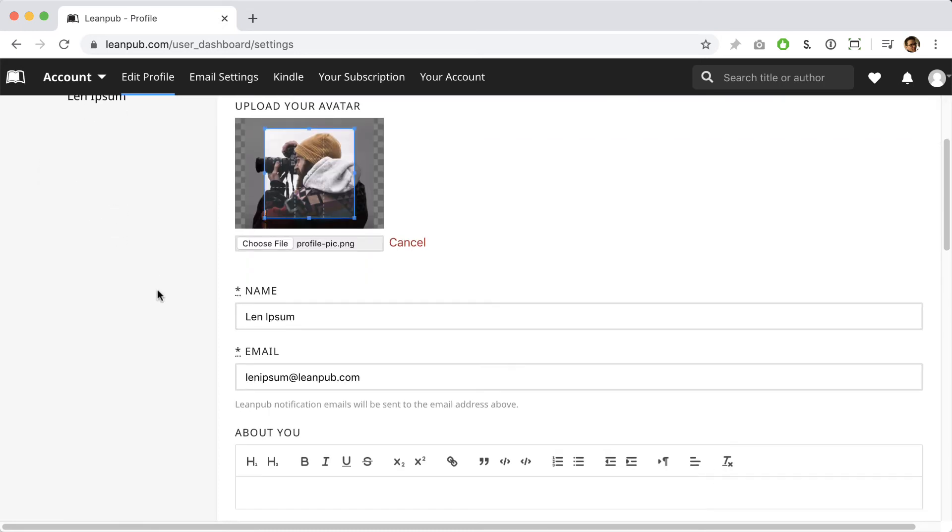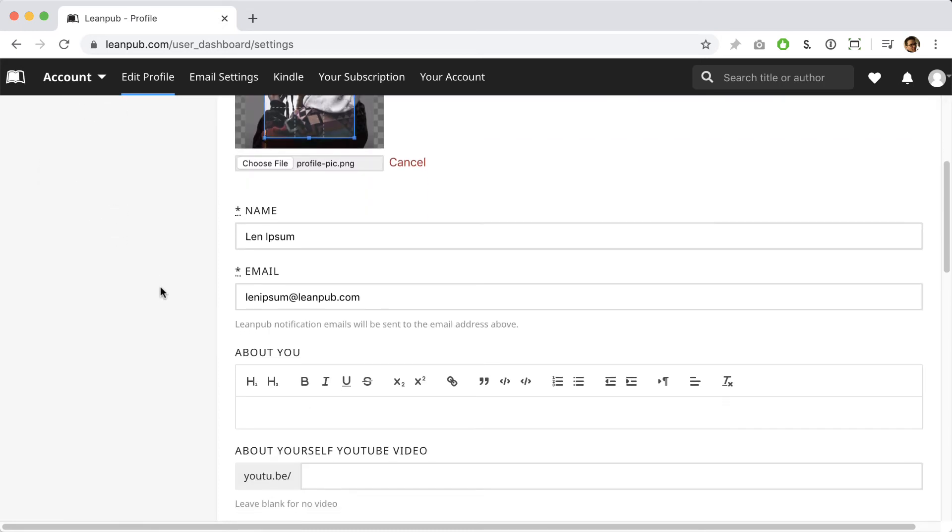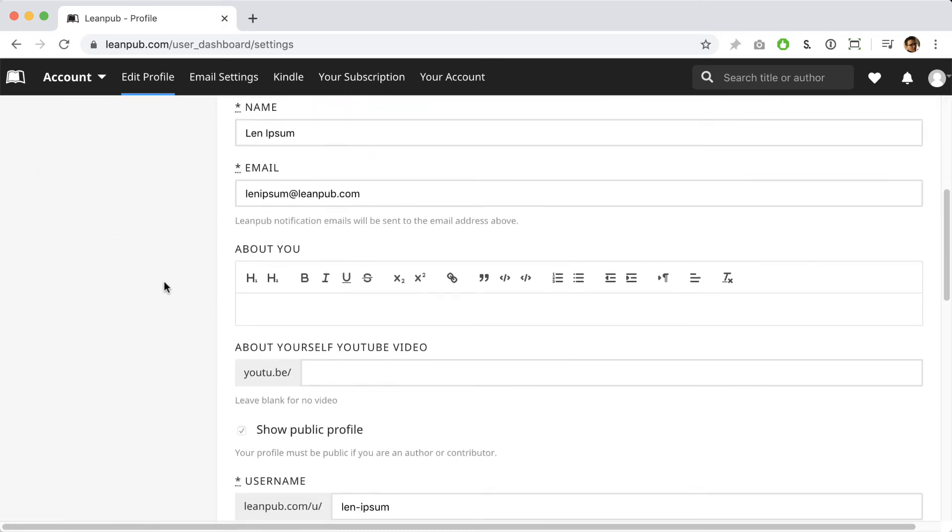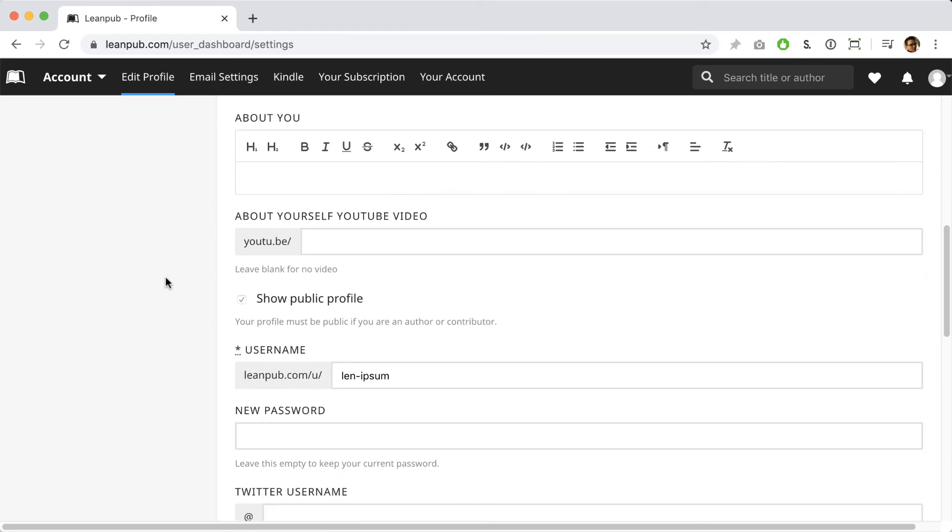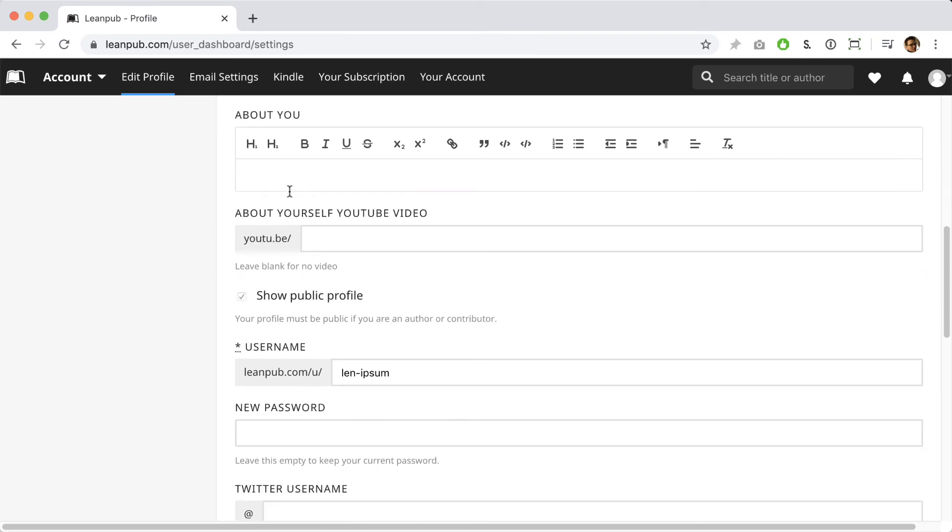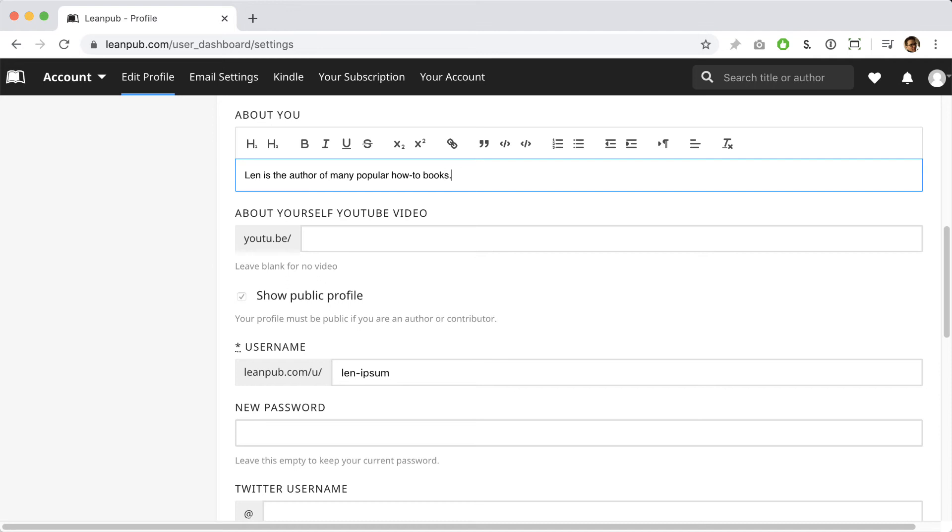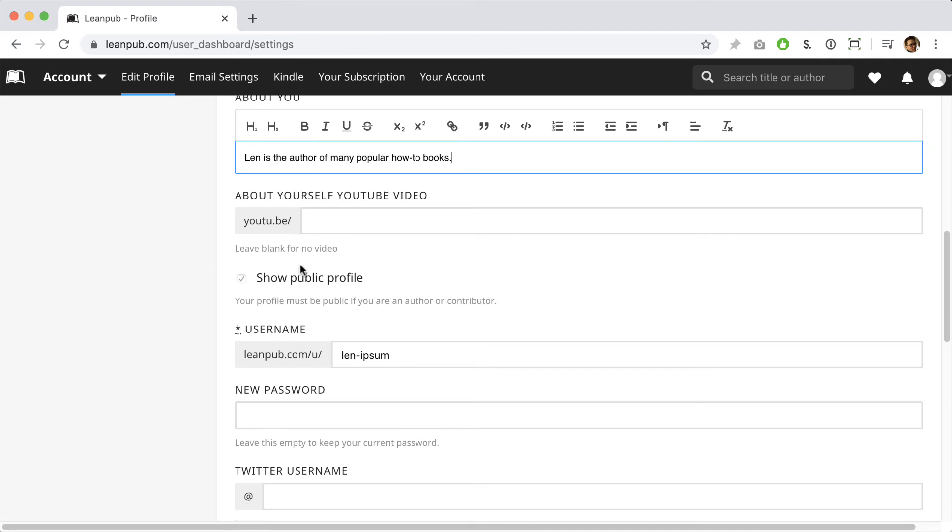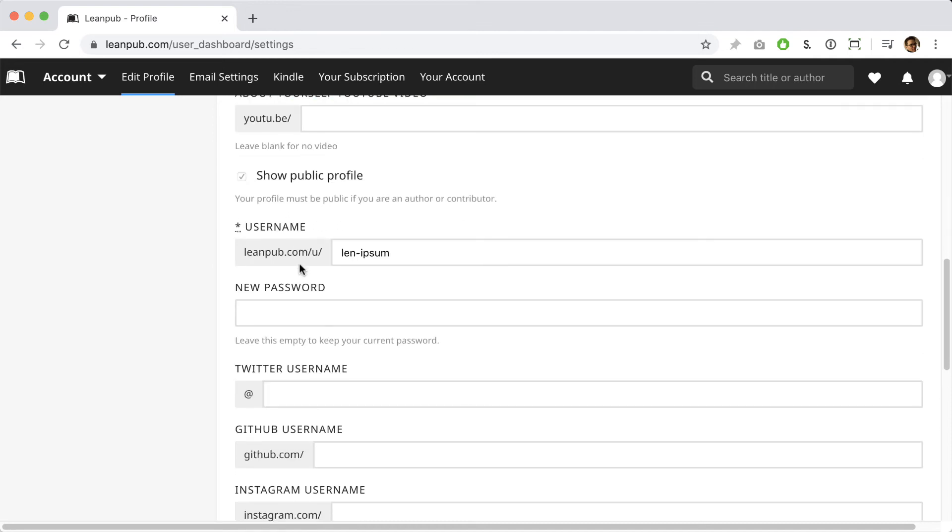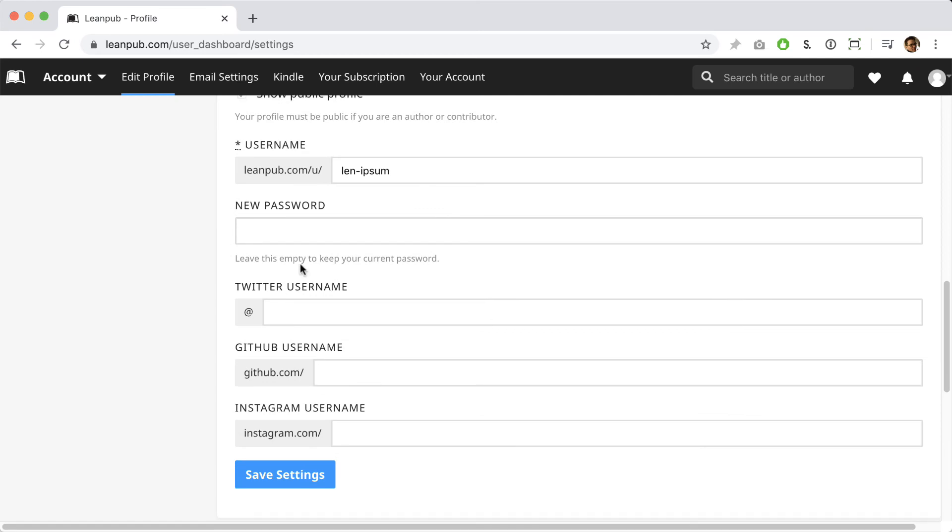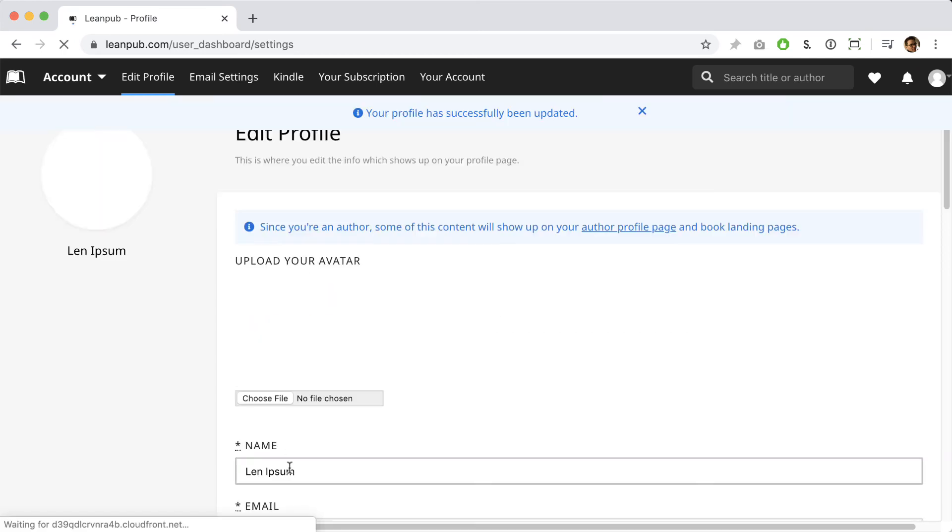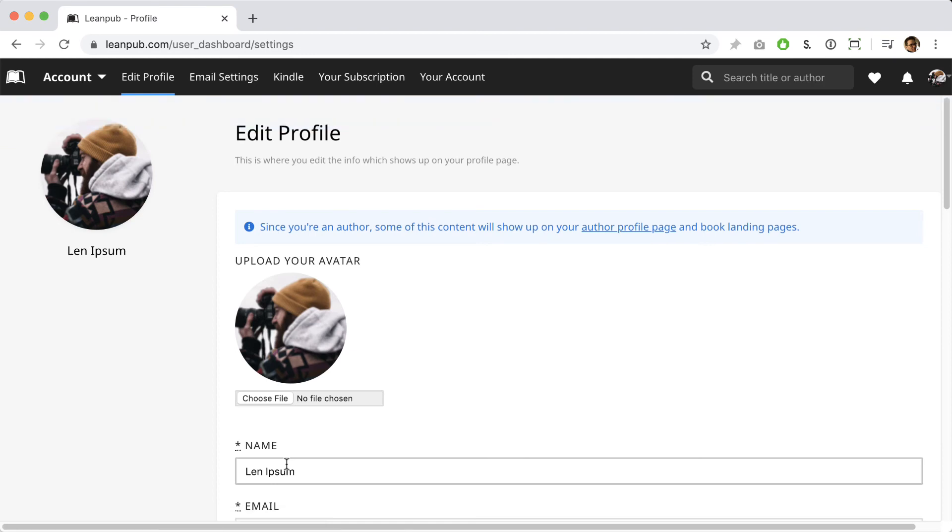You can also add some information about yourself here. You can also embed a video if you like and we recommend you add your social media usernames here. Okay, click the blue button at the bottom of the page to update your settings.